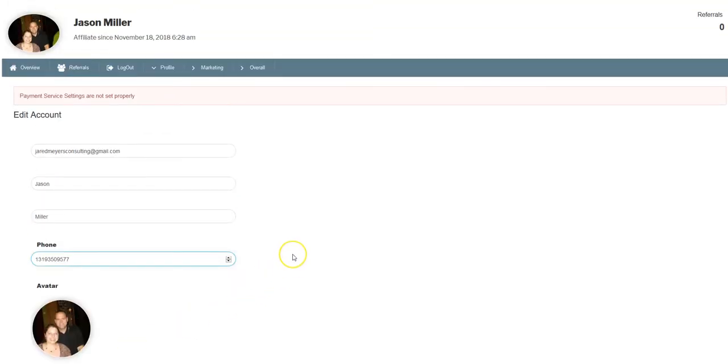Your marketing system is going to be replicatable and branded to you. So every time somebody comes back to the Genesis Lifestyle Network under your affiliate URL, they're going to see all your information as the referrer.